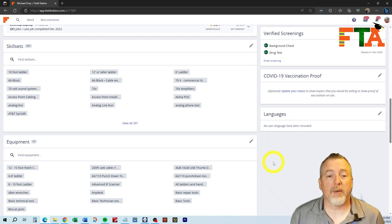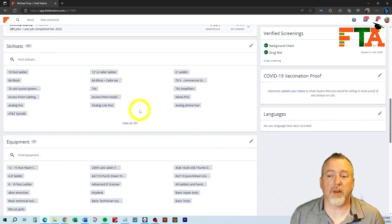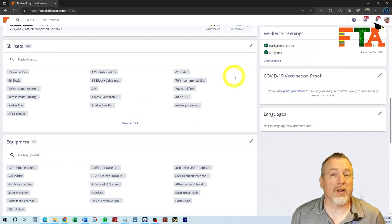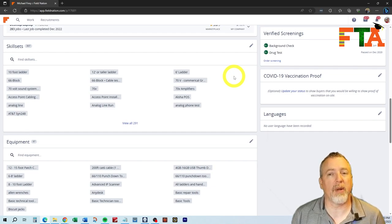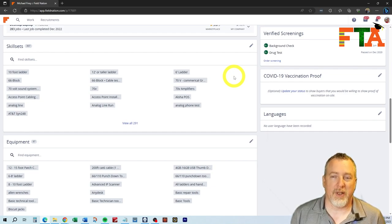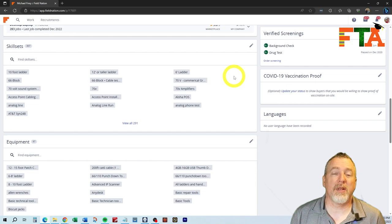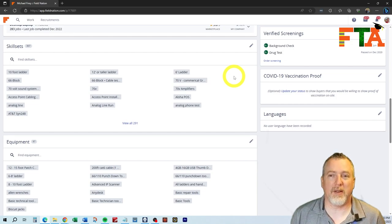As we scroll down, you're going to see skill sets and equipment and your screenings. Field Nation does not require a drug screening or a background screening. If you want to be in the top tier, you need to get one.